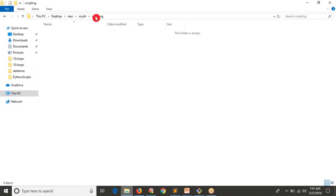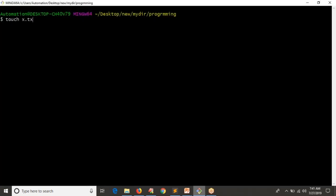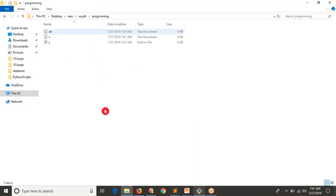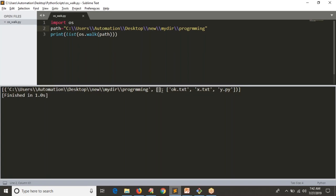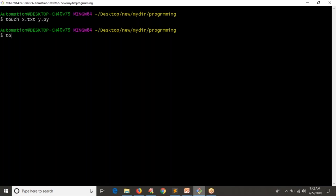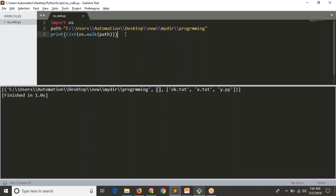Let me take a different path — one where I have only files. Let me create a couple of files: x.txt, y.py — now you have three files there. Instead of the script path, let me take this different path and run it. You don't have any directories but you have your files in the given location and Python is able to identify them. Now let me create a directory called hello in that path and run again.